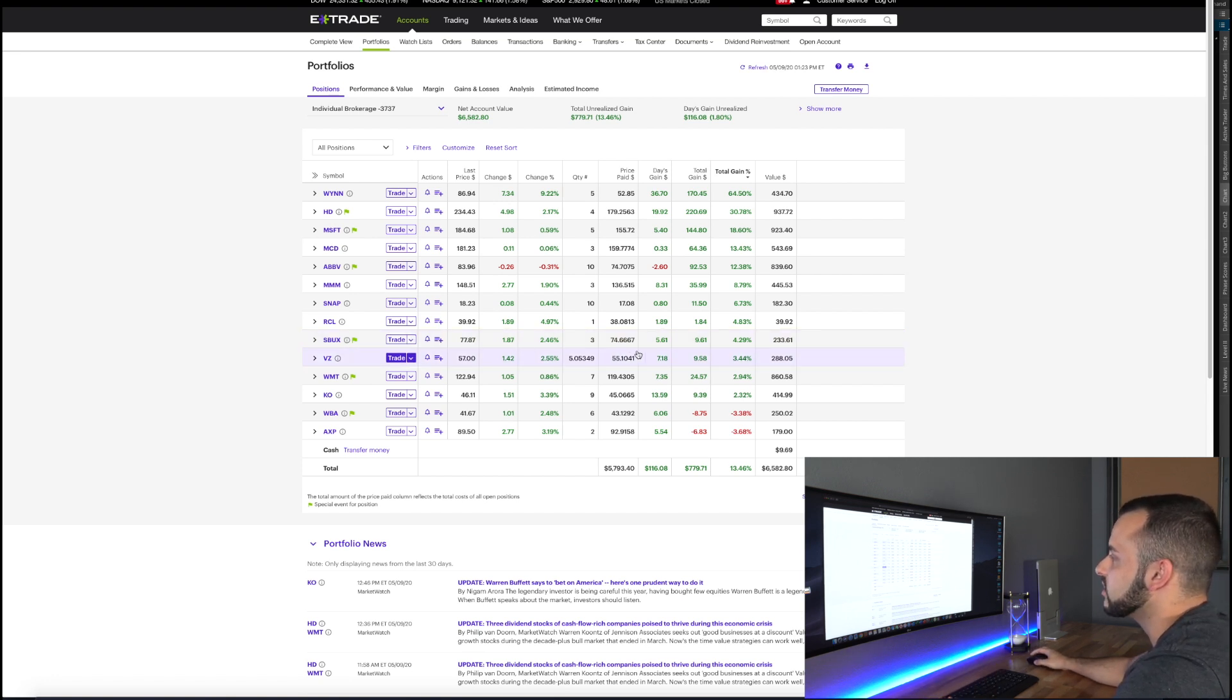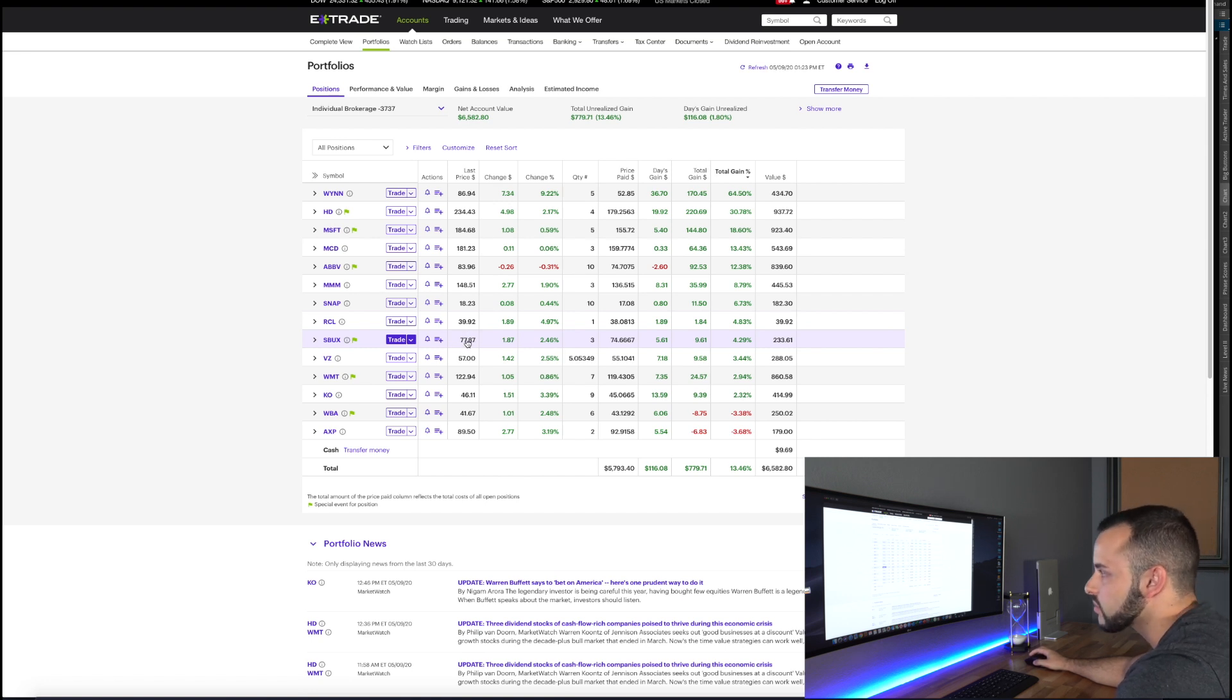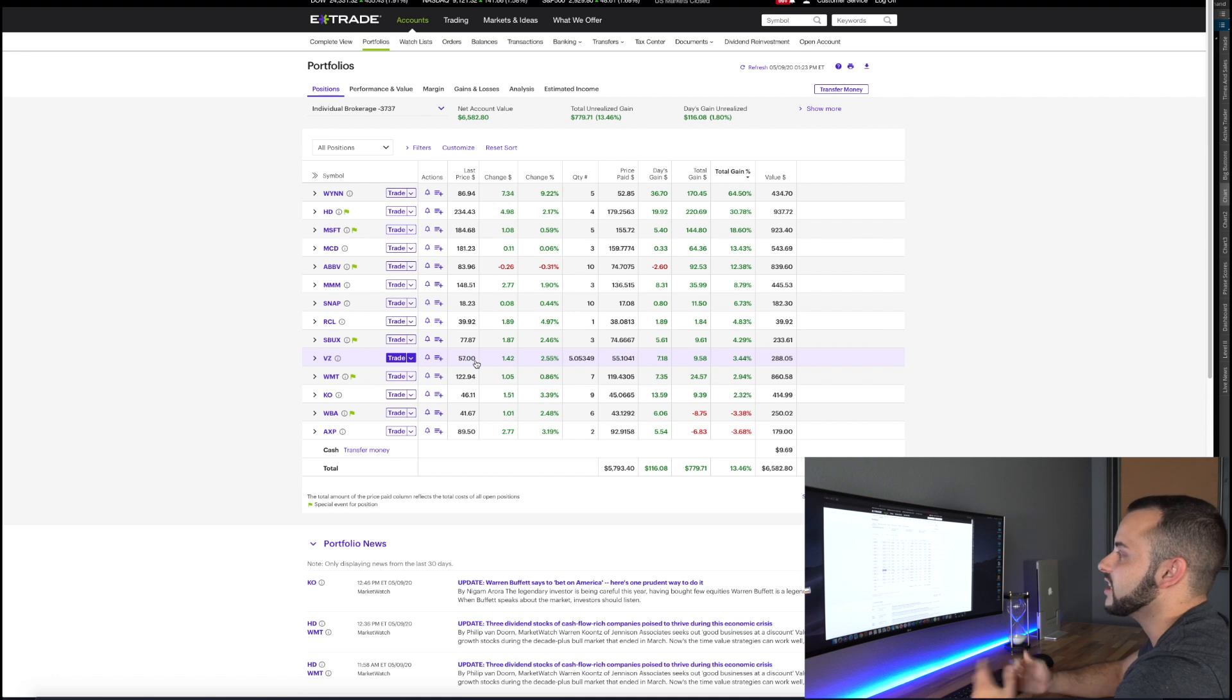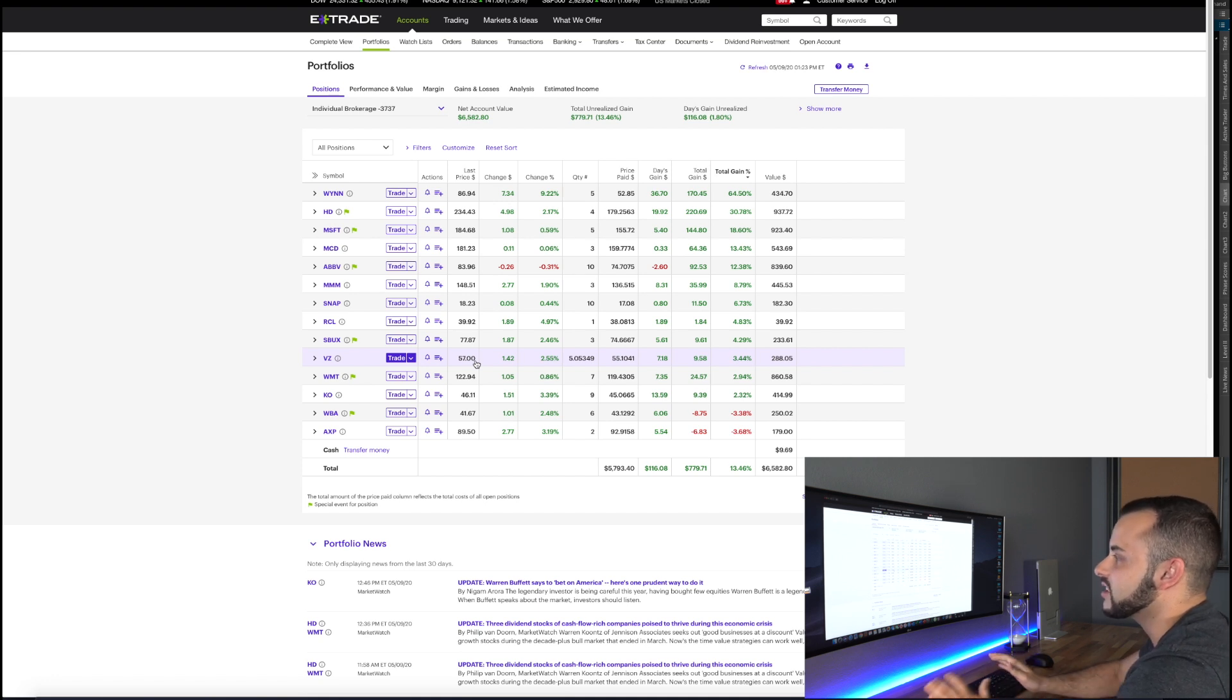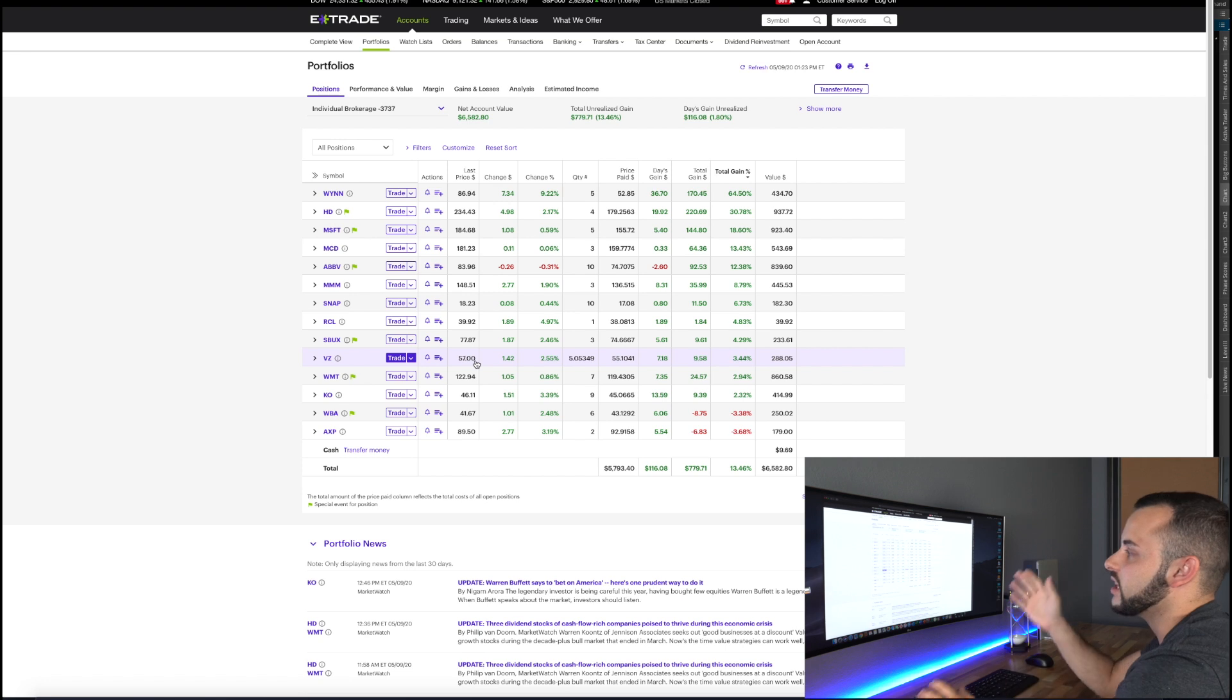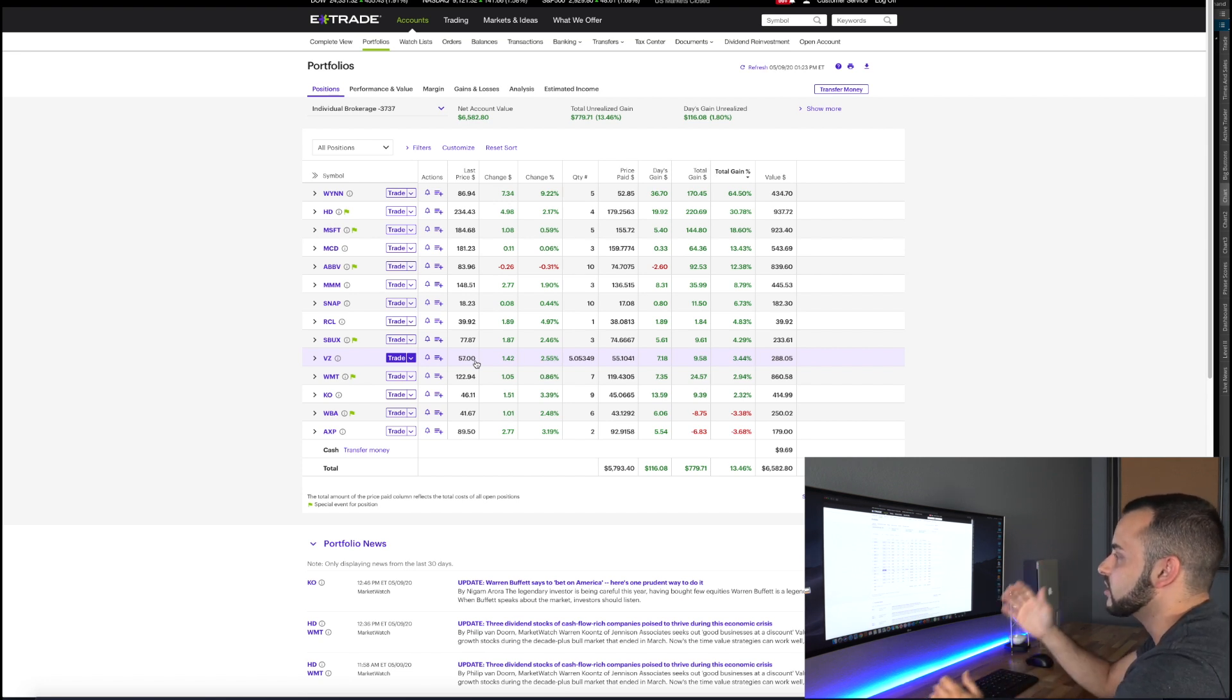Verizon, so Verizon just a communications giant. Don't think they're going anywhere. Purchased at 55, they pay the fourth best dividend in my portfolio, currently at 57 dollars, up 3% on Verizon right now.